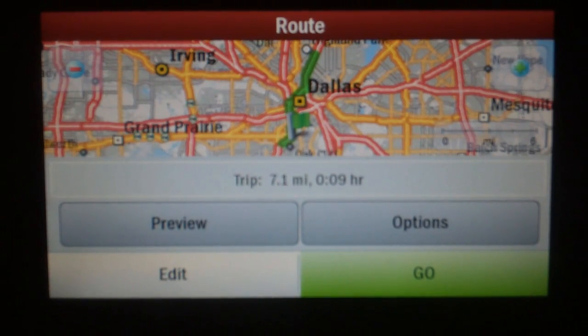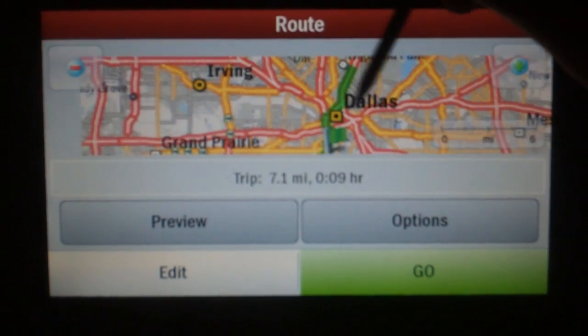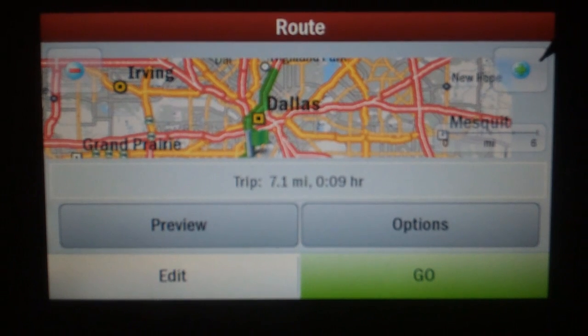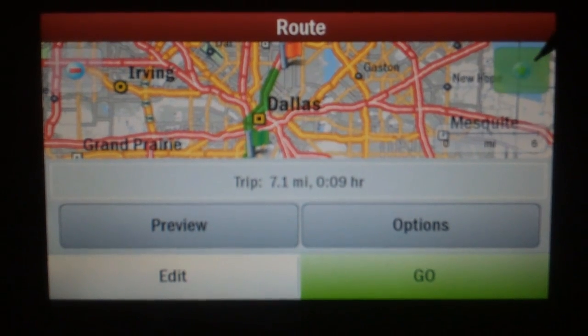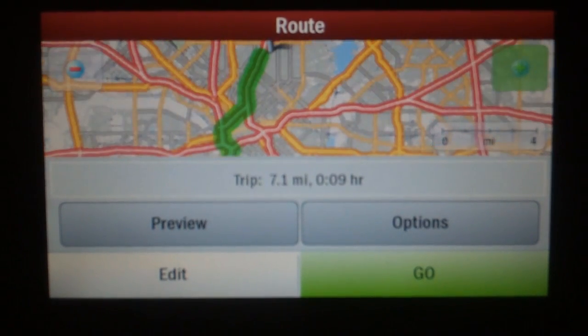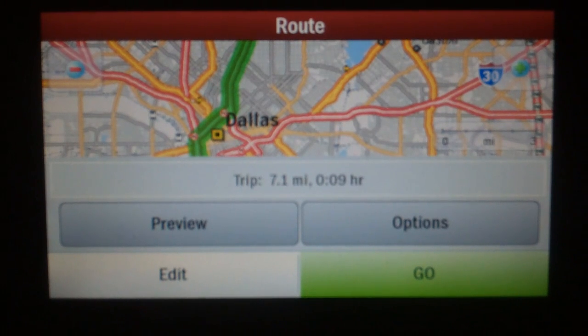This is a pretty decent overview. You can move the map around and you can also zoom it in and out. This will let you fly over the whole route.